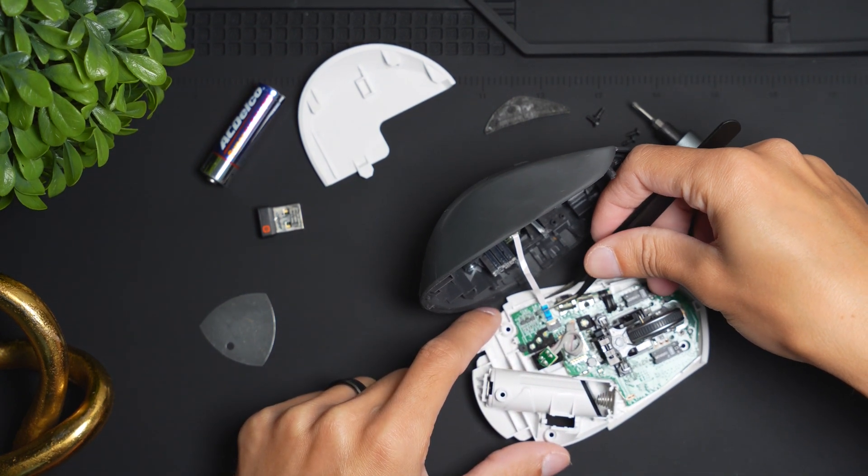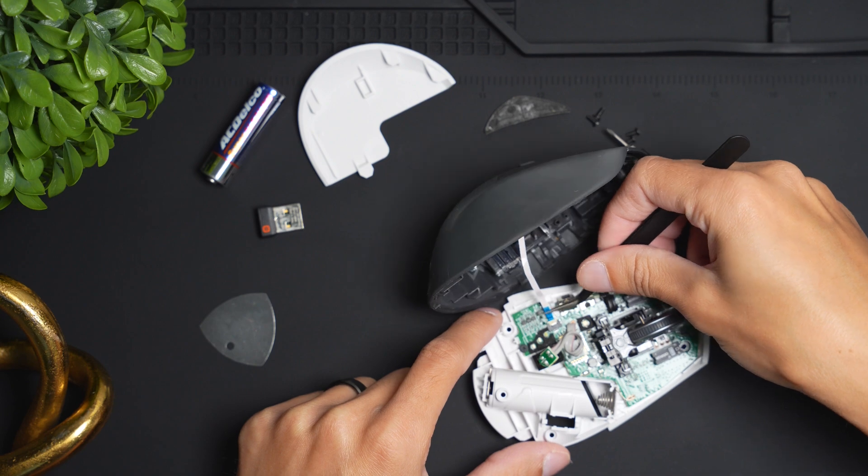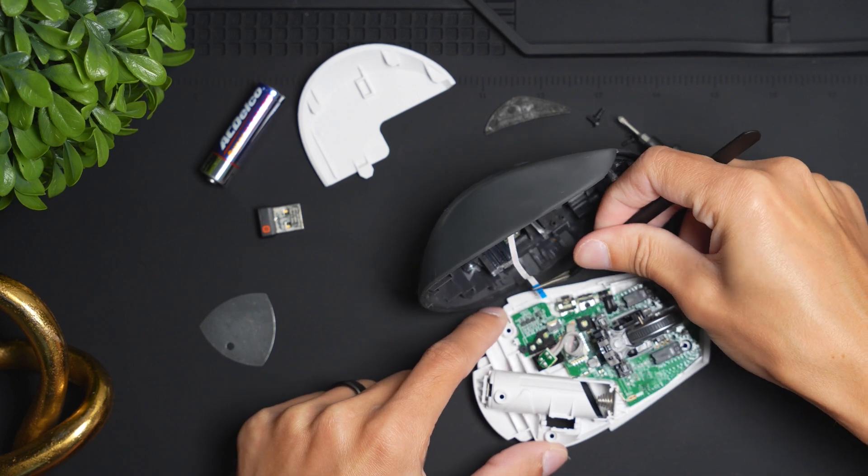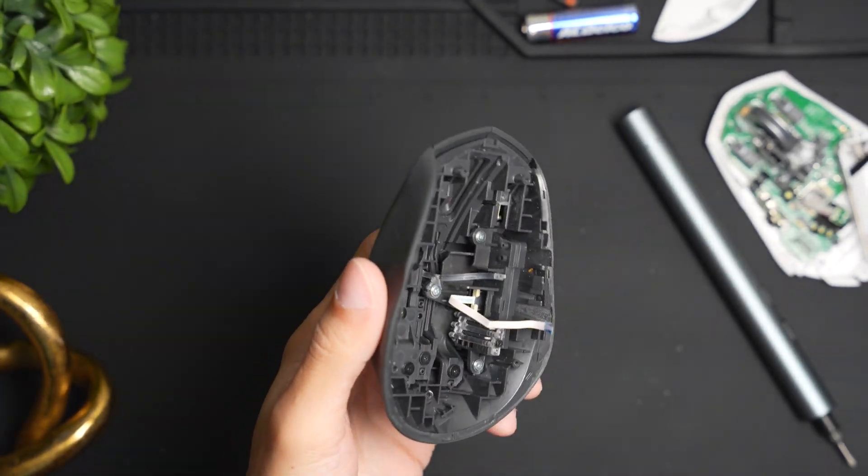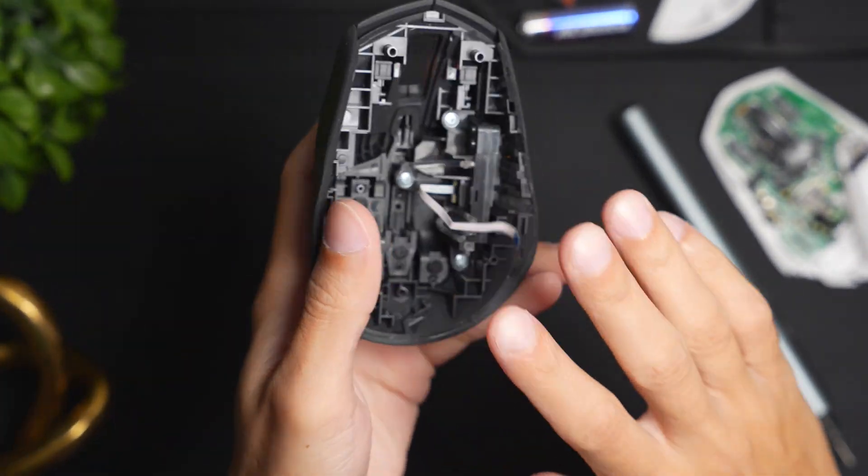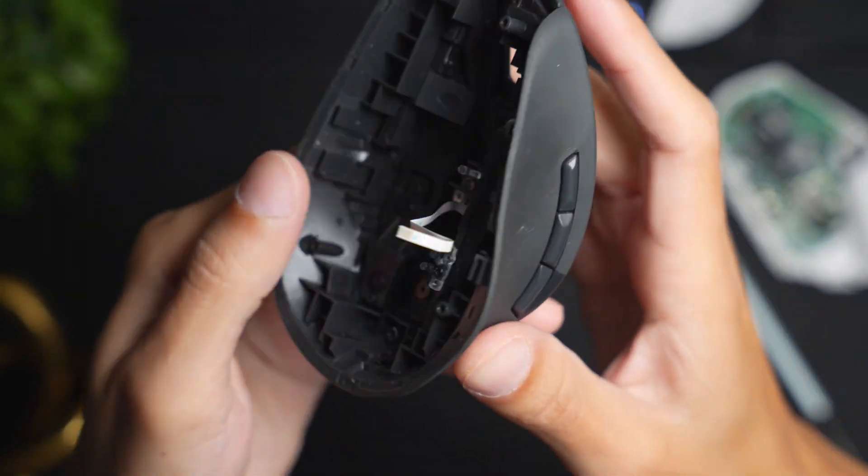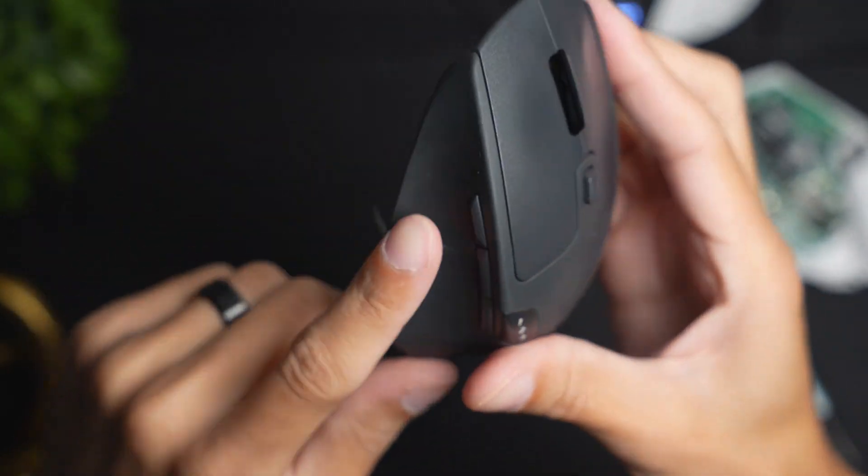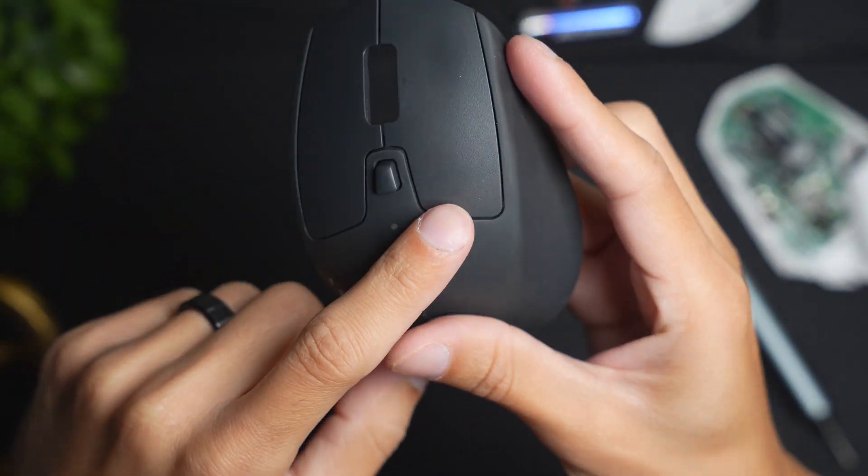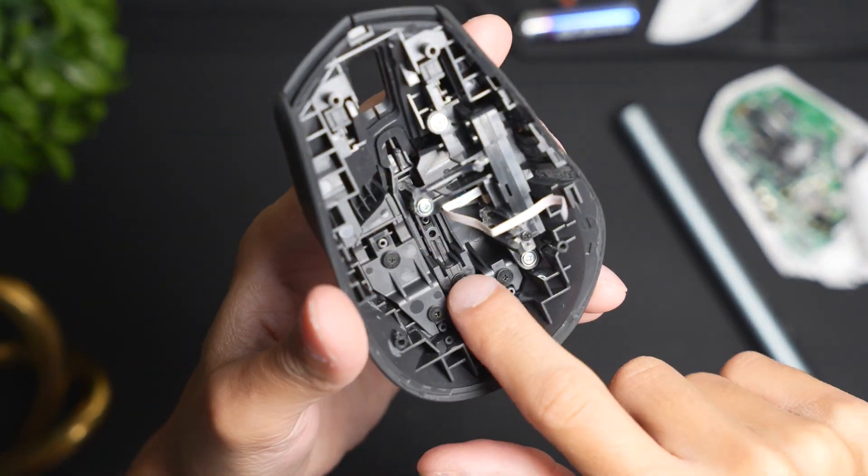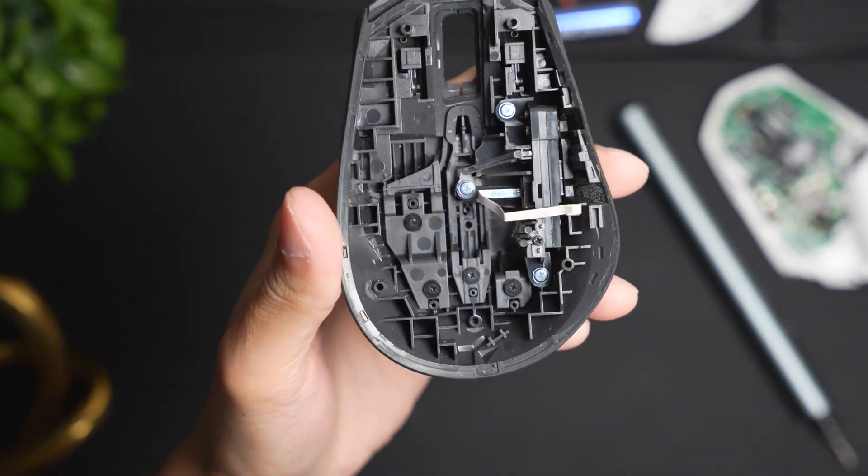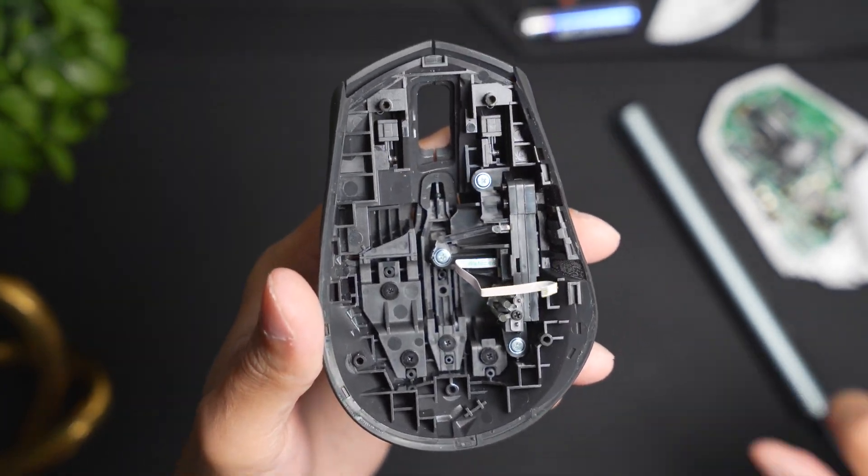Now with these two pieces, if you take a look at the top housing of the mouse, in order to take this apart with the buttons and all that, we're going to unscrew the black ones here first and then we're going to move on to the silver ones.